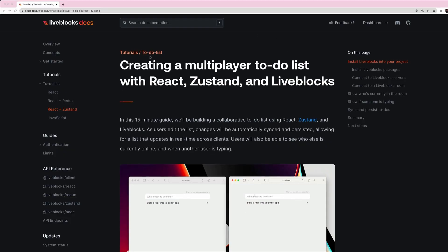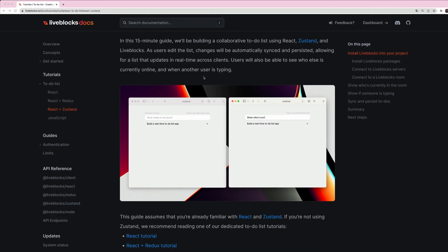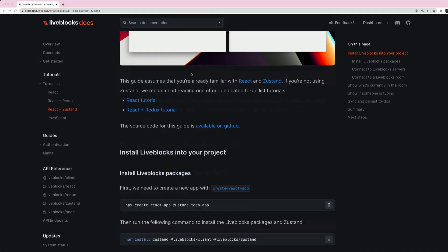Hi everyone and welcome to this new video tutorial. Today we are going to build a multiplayer to-do list with Liveblocks, React and Zustand. You can find this tutorial on our website and I will put every link that you need in the description.